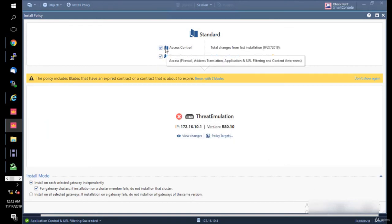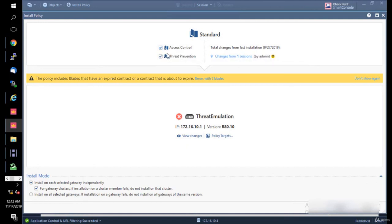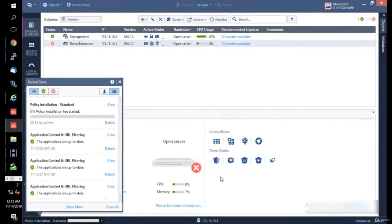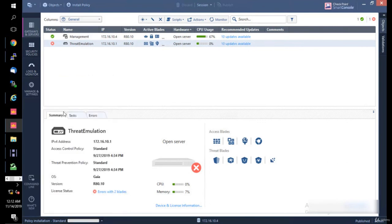There are different types of policies that we have. There's actually two of them: the first one is Access Control Policy, the second one is Threat Prevention Policy. We're going to install them both for now and click Install, and we're just going to see that and wait to see what's going to happen.